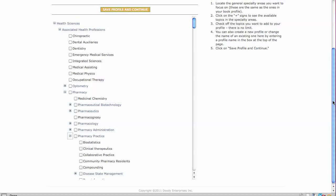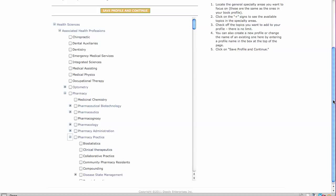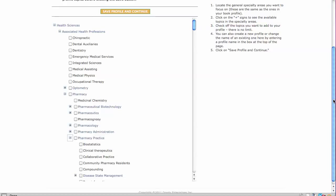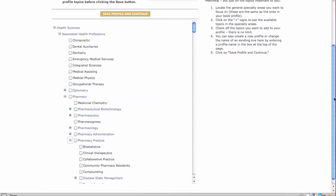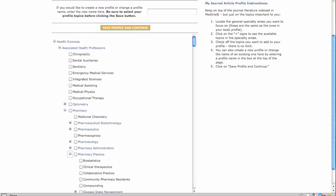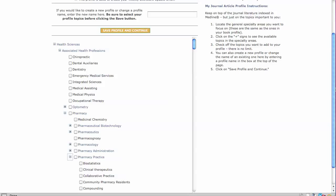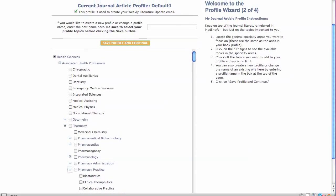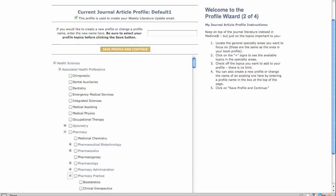Selecting specific topics in your desired specialties means your weekly literature update email will feature a focused search result pinpointing articles of interest.